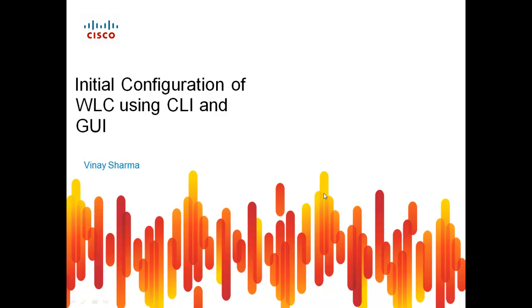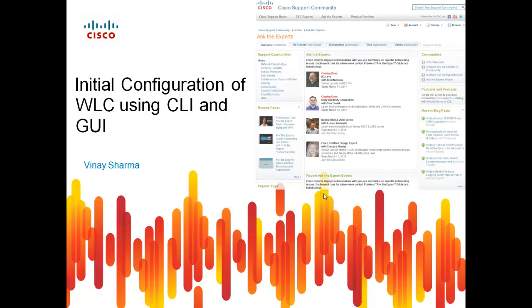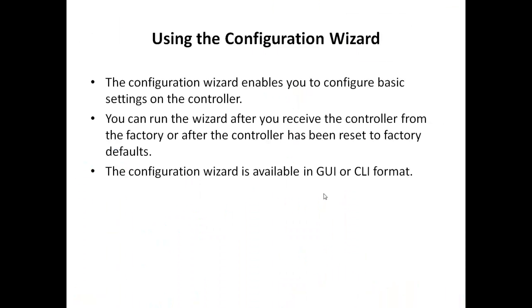Welcome to the world of Cisco Wireless Networking. My name is Vinay and I'm from Cisco support team. In this video, we will see how to perform initial configuration on a Cisco Wireless LAN controller using GUI and CLI.